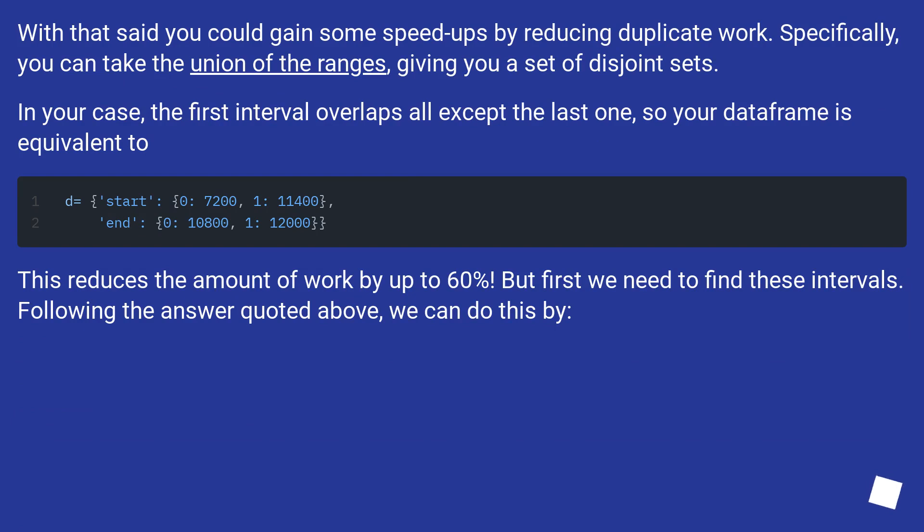In your case, the first interval overlaps all except the last one, so your DataFrame is equivalent too. This reduces the amount of work by up to 60%.